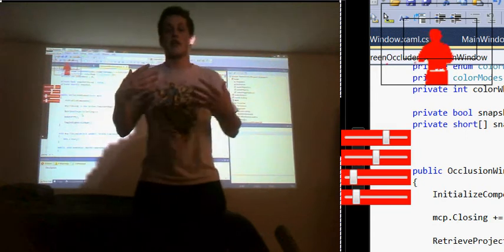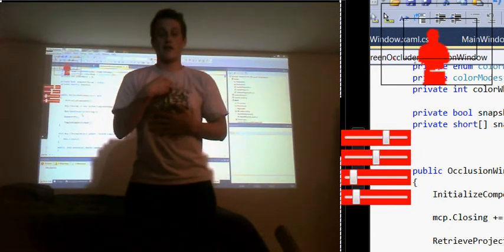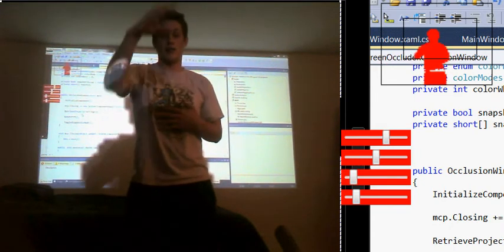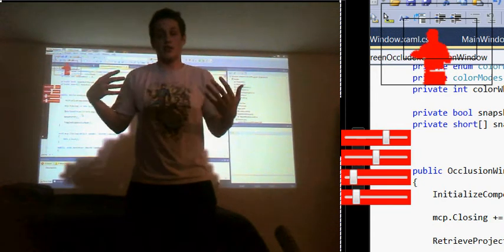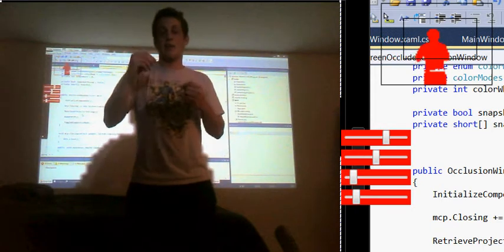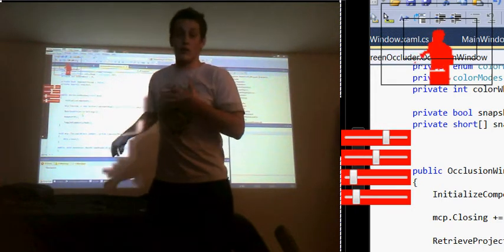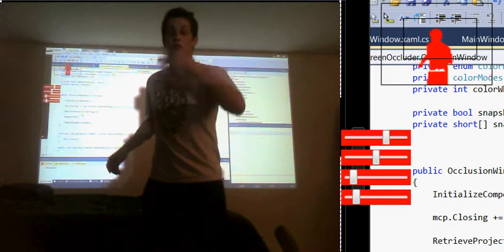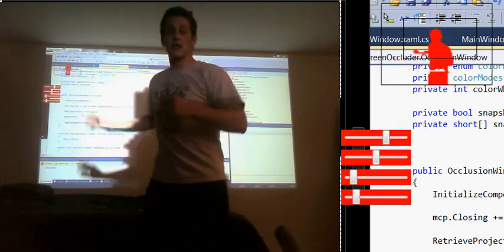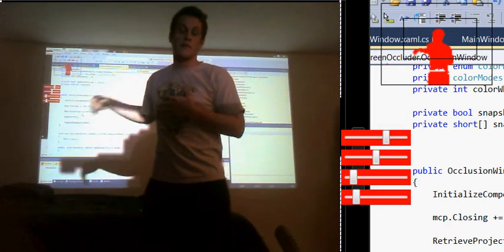it then says, oh hey, I've got infrared bouncing off of this object, which is me, and coming back and I'm getting a depth value that's less than the wall because I am closer to the Kinect than the wall in the reference frame was.